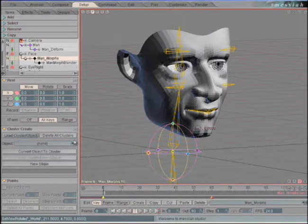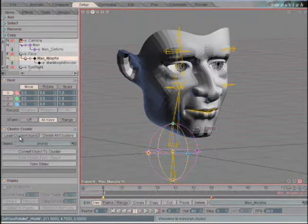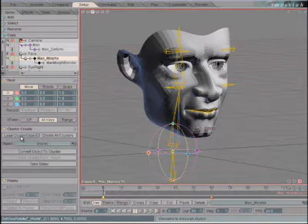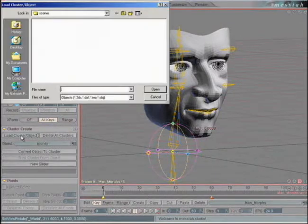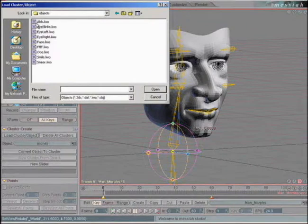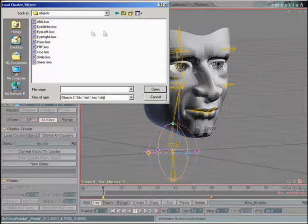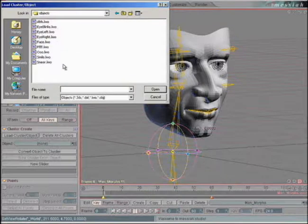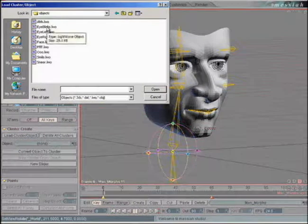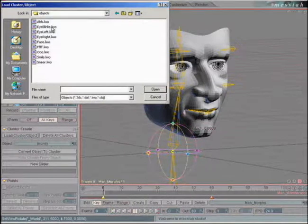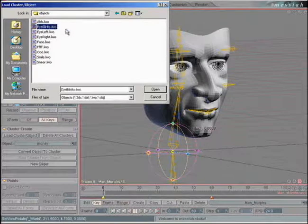We don't need to worry about this pull-down menu. We're going to load all of our cluster objects from file. From the previous chapter, let's go into the objects folder. I have created several other model files that are exactly the same as my base mesh of the face, but they're posed differently and named in order of what they were posed in. For example, one of them has the eyes shut — eye blinks.